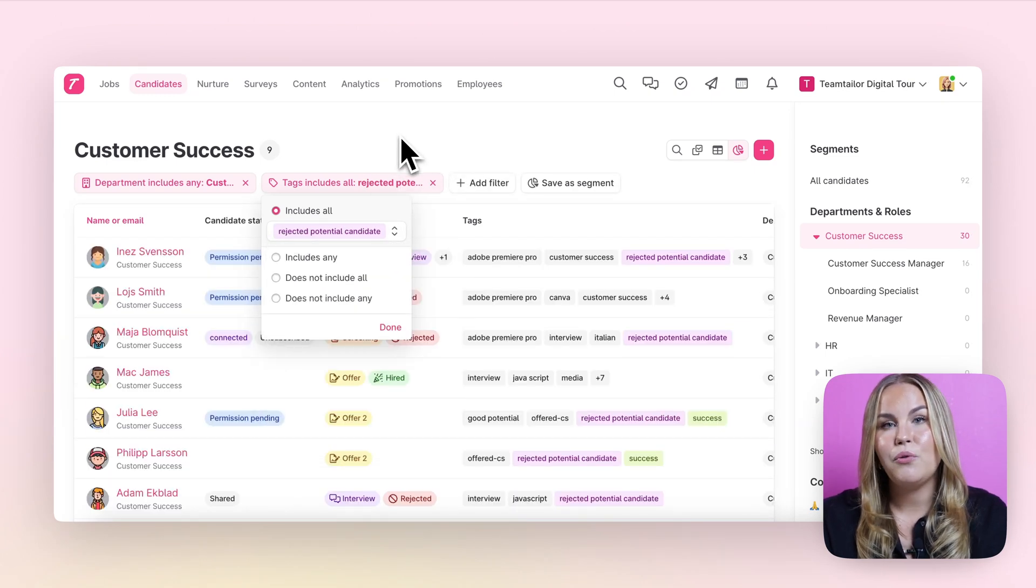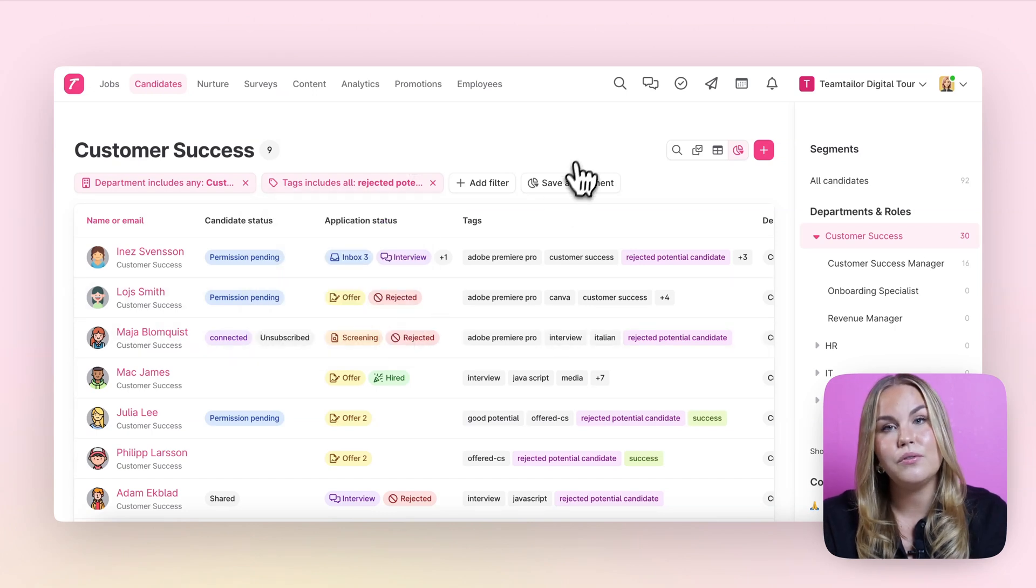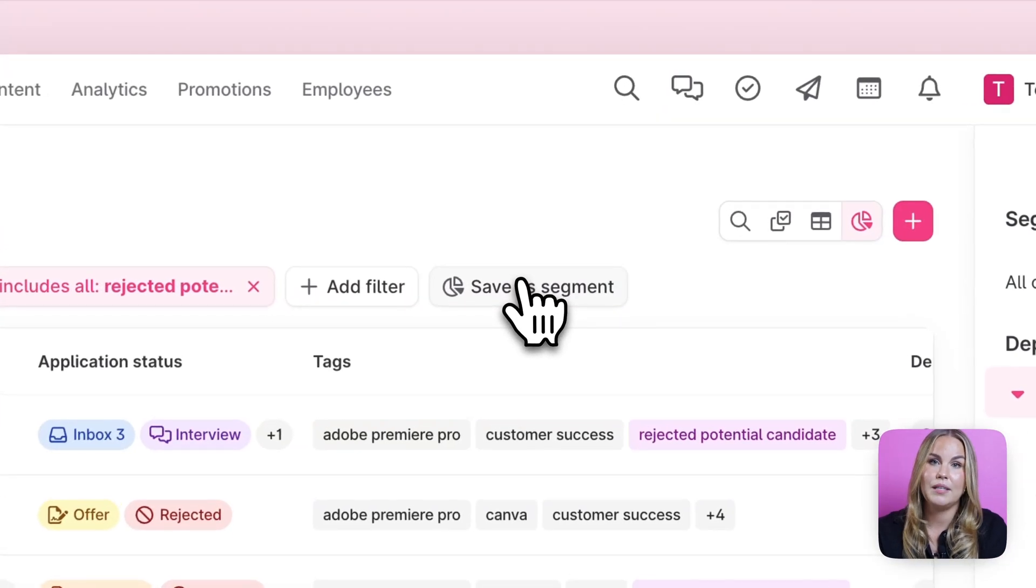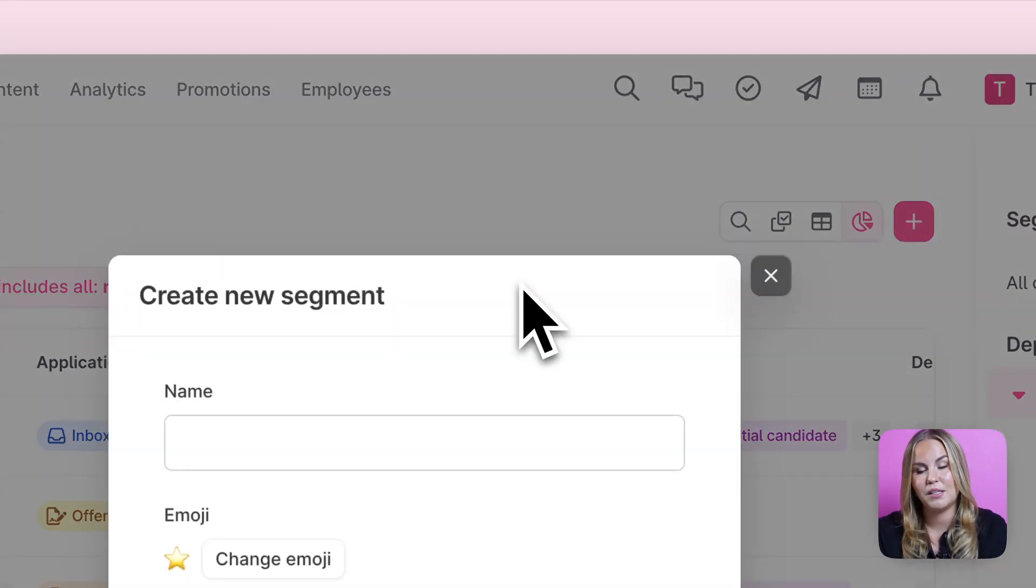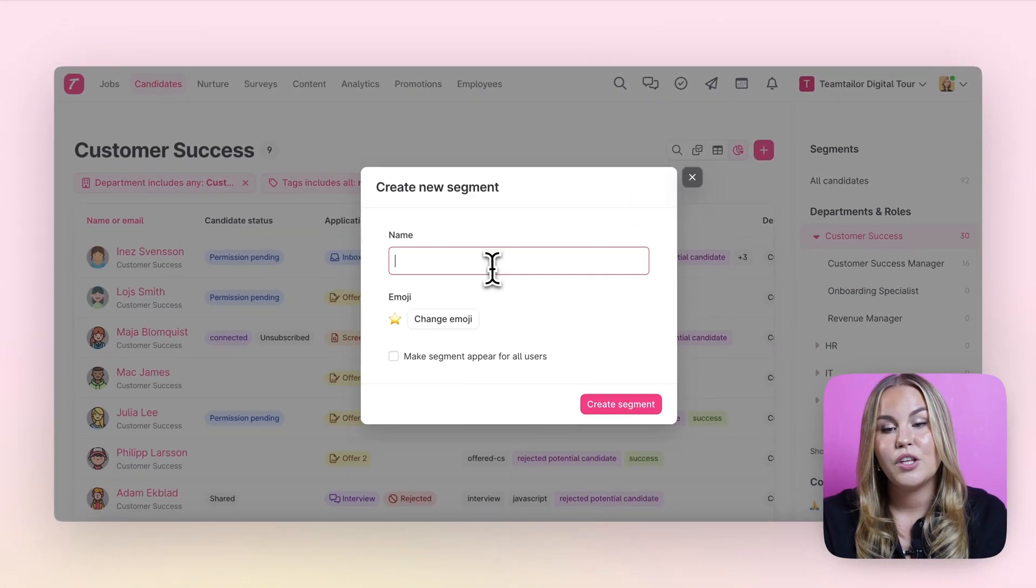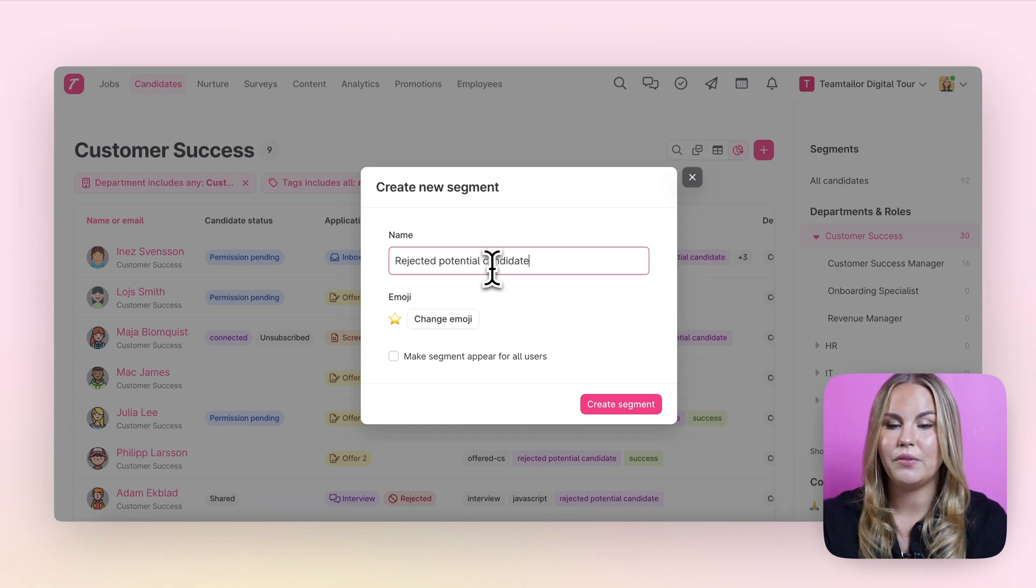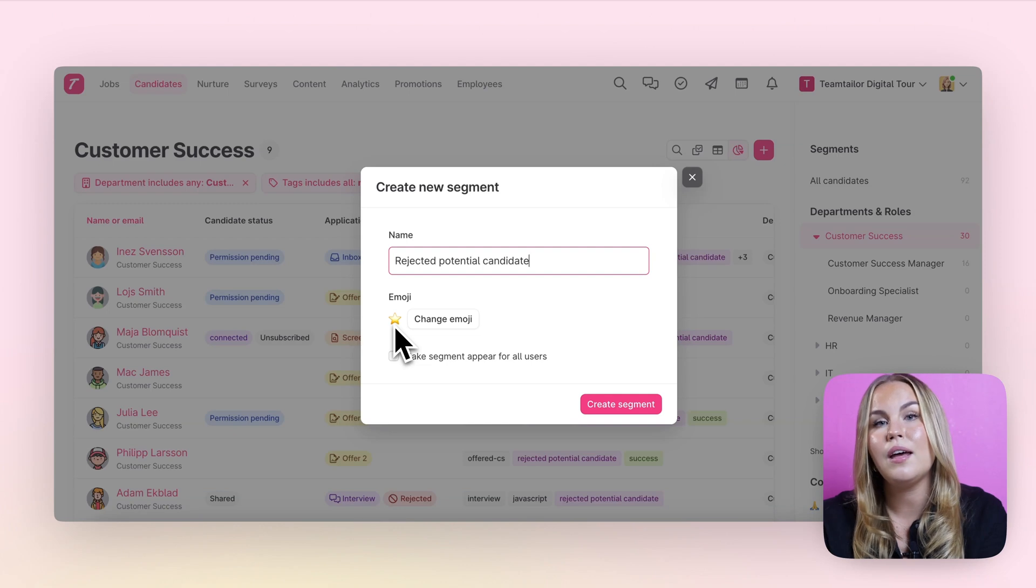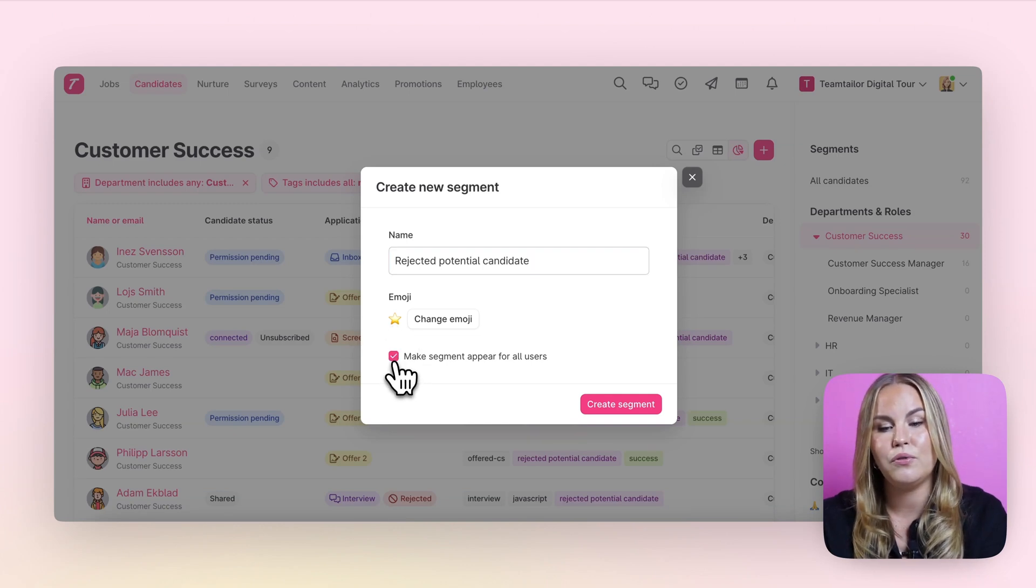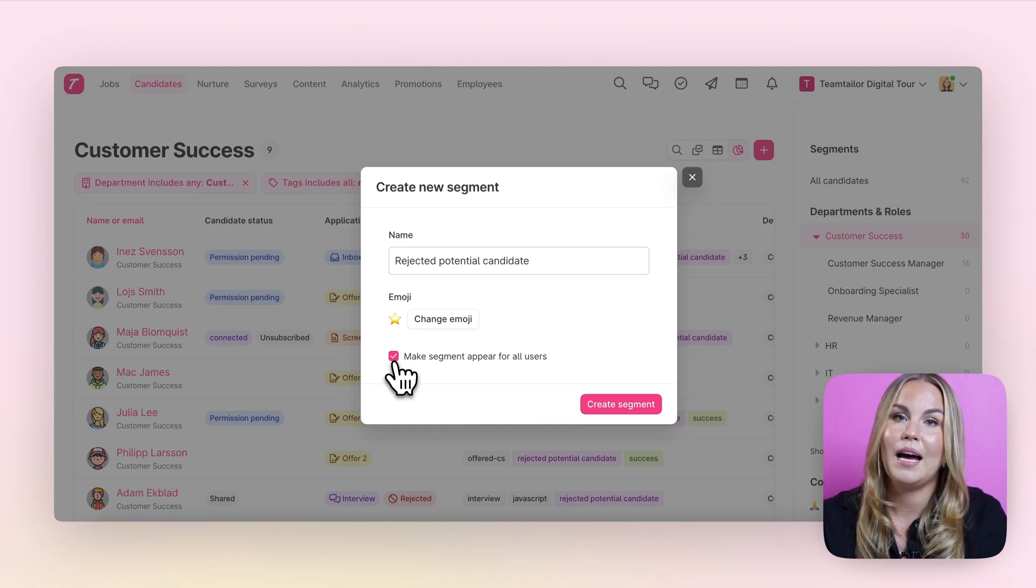Once you have all the relevant filters there that you want to use you can also save these as segments for you to use later on by clicking onto the save as segment button. You will then simply need to give this filter a name, choose an emoji if you want to, and you can either have it as your personal filter or you can also make this segment appear for all users if you are in the platform with the admin user access level.